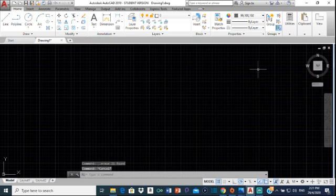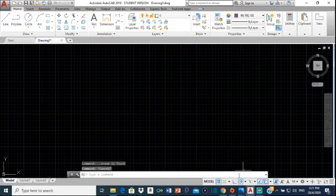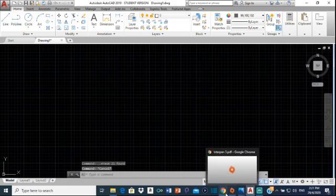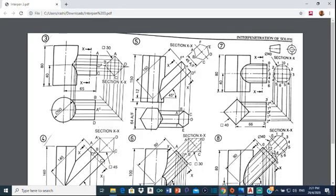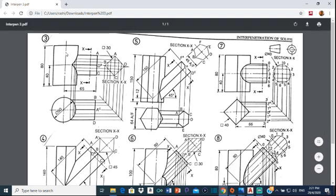Good day everyone, Mr. Cargill here with our next AutoCAD video. In this video we're going to be continuing our interpenetration of solids series, doing drawing number three which involves a cylinder and a diamond-based prism. This is the elevation — when looking at the side or front this is what you see, and when looking down this is what you'll be seeing.